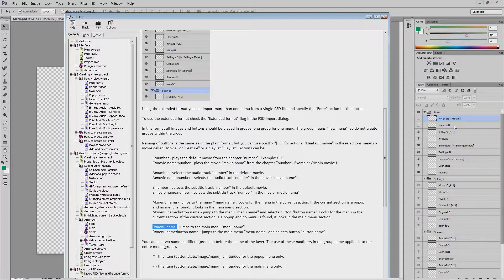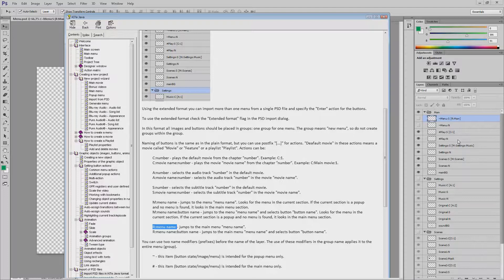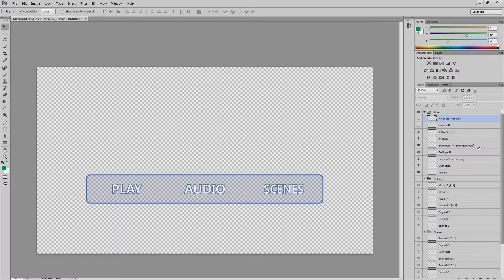On the play button we see the command play chapter 1 of the default movie. Here the command jump to the settings menu and select the music button.